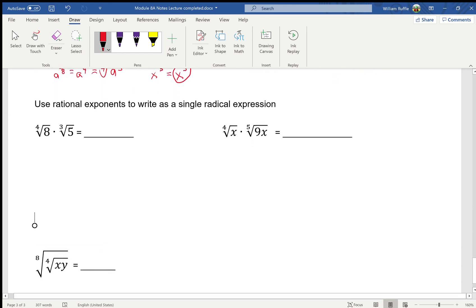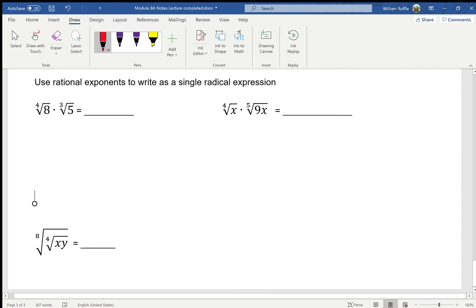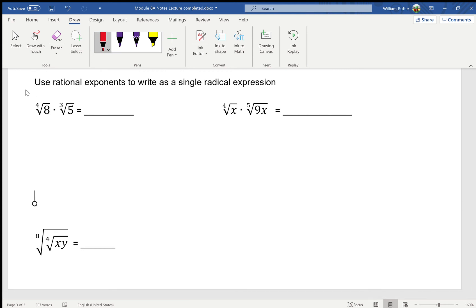These next two are the difficult ones. When I rewrite in rational exponents, this is 8 to the one-fourth power times 5 to the one-third power. In all the other ones the bases were the same, so I just added exponents. Here the bases are not the same, so I have to attack it differently — I want my denominators to be the same so the indexes match and I can combine them.